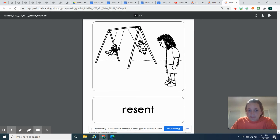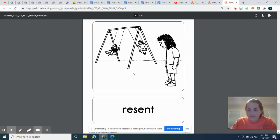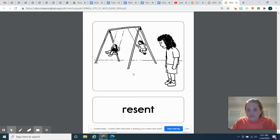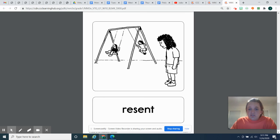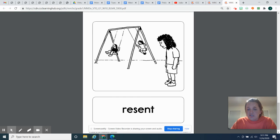To resent means to feel hurt or angry about something that has been done or said to you. So what do you think has happened to this poor girl who's way over here and then these girls who are swinging? You're probably right. It looks like she got left out. These girls are having fun on the swings and they didn't give her a chance. They didn't include her. So she's upset about the way they treated her. She's resentful.